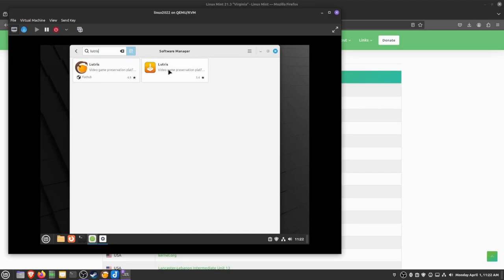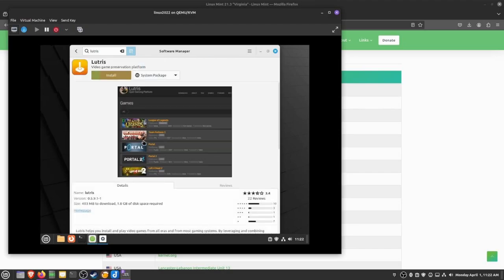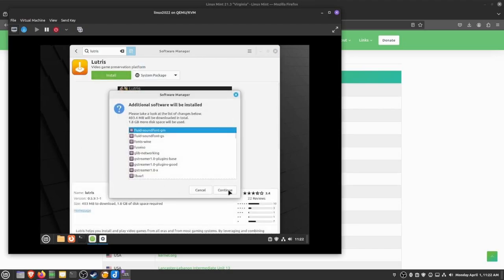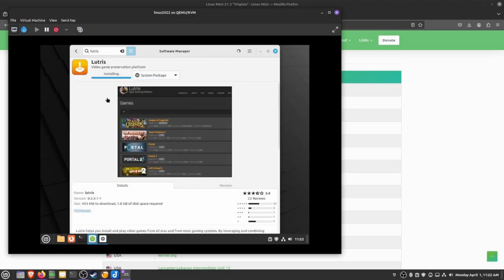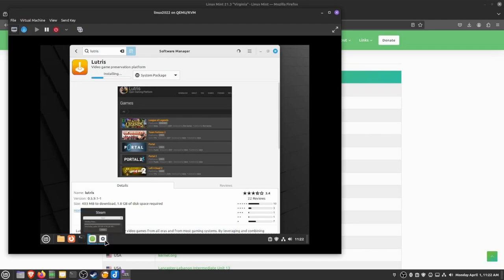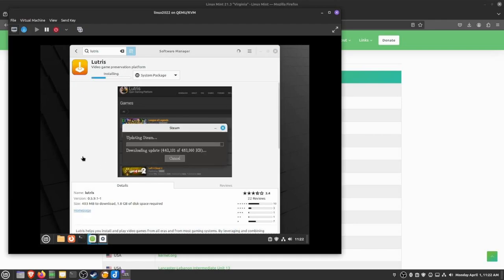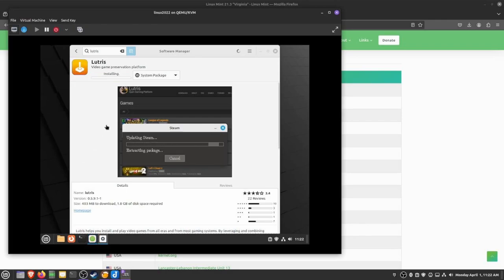One more thing I will install is Lutris. This will allow me to play games from the Epic Online Store, GOG, Activision, EA—it just adds a bunch of features that Steam doesn't have already installed into it and allows me some flexibility and some more settings.